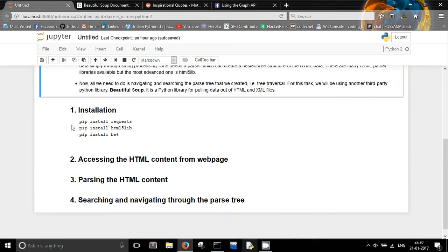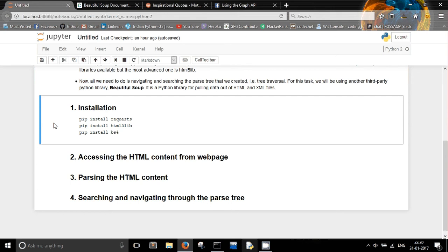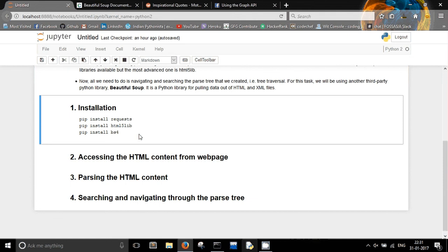First of all you will need to do some installations of the libraries we will be using: the requests library, the html5lib library, and the bs4 package which contains BeautifulSoup. You can install all these using pip commands. The website we are going to use in this tutorial is values.com, which provides some quotes.